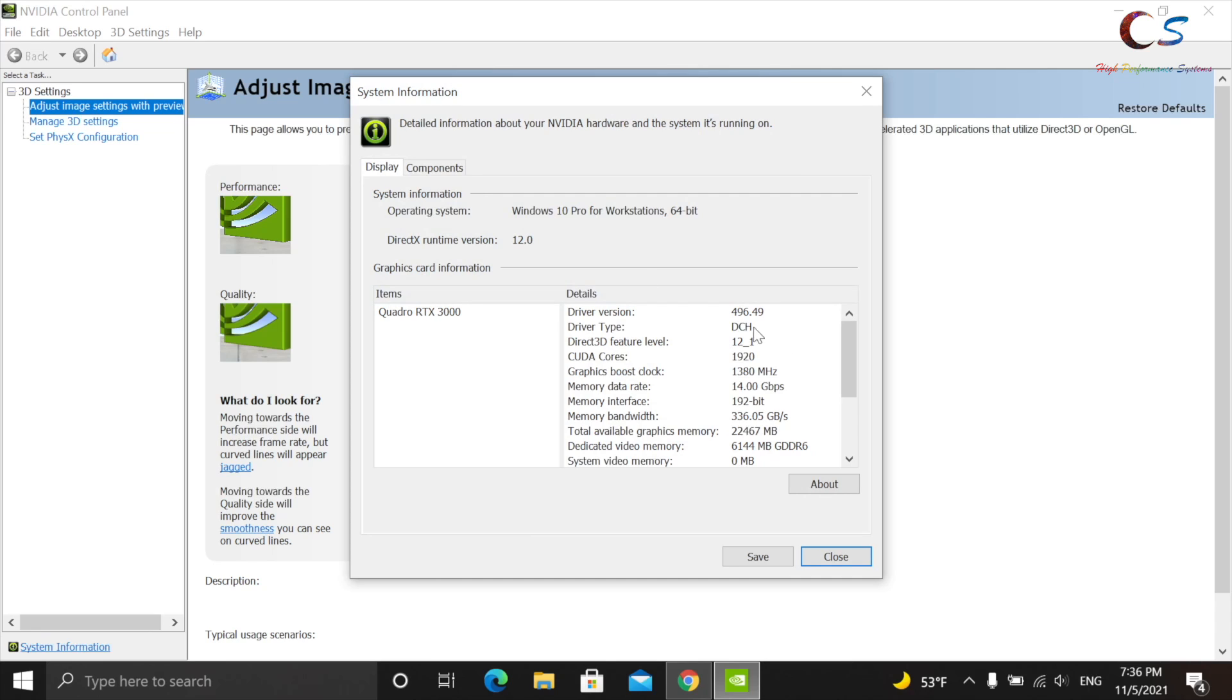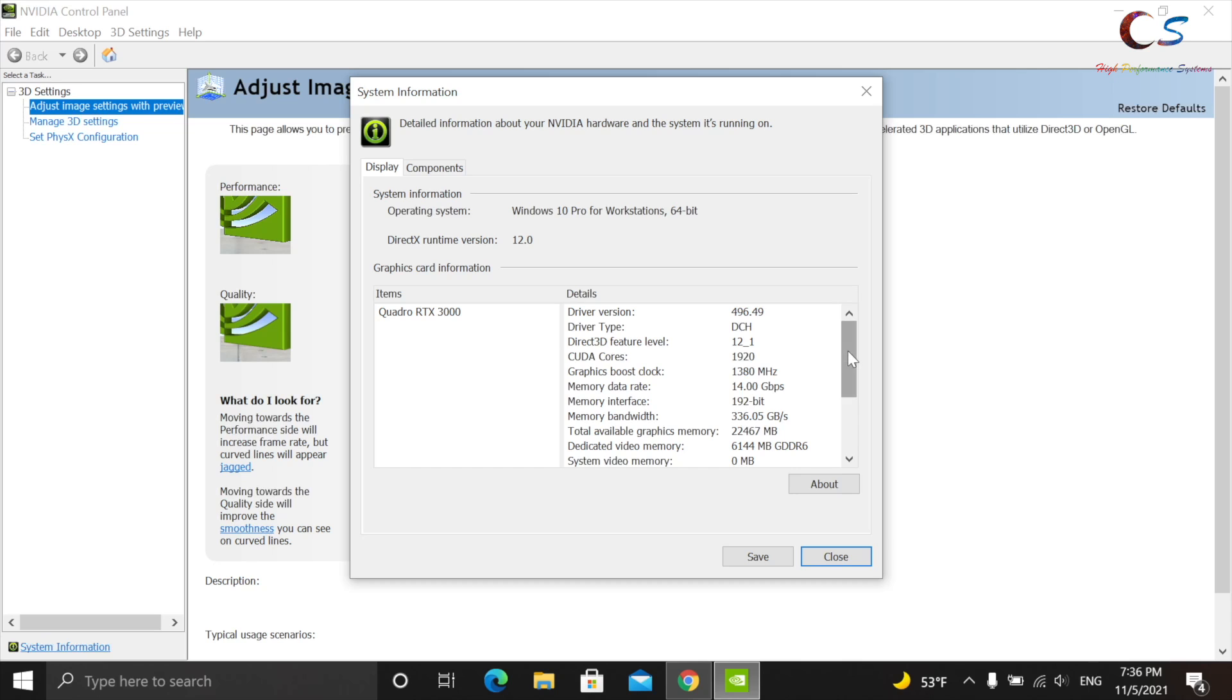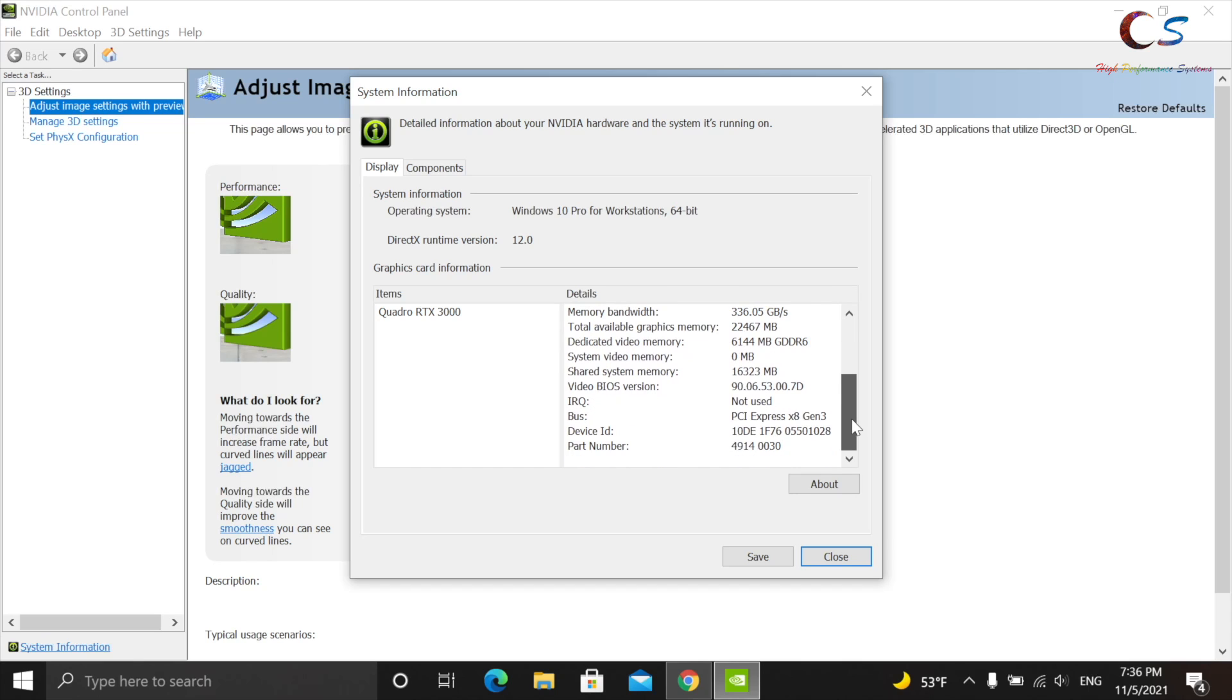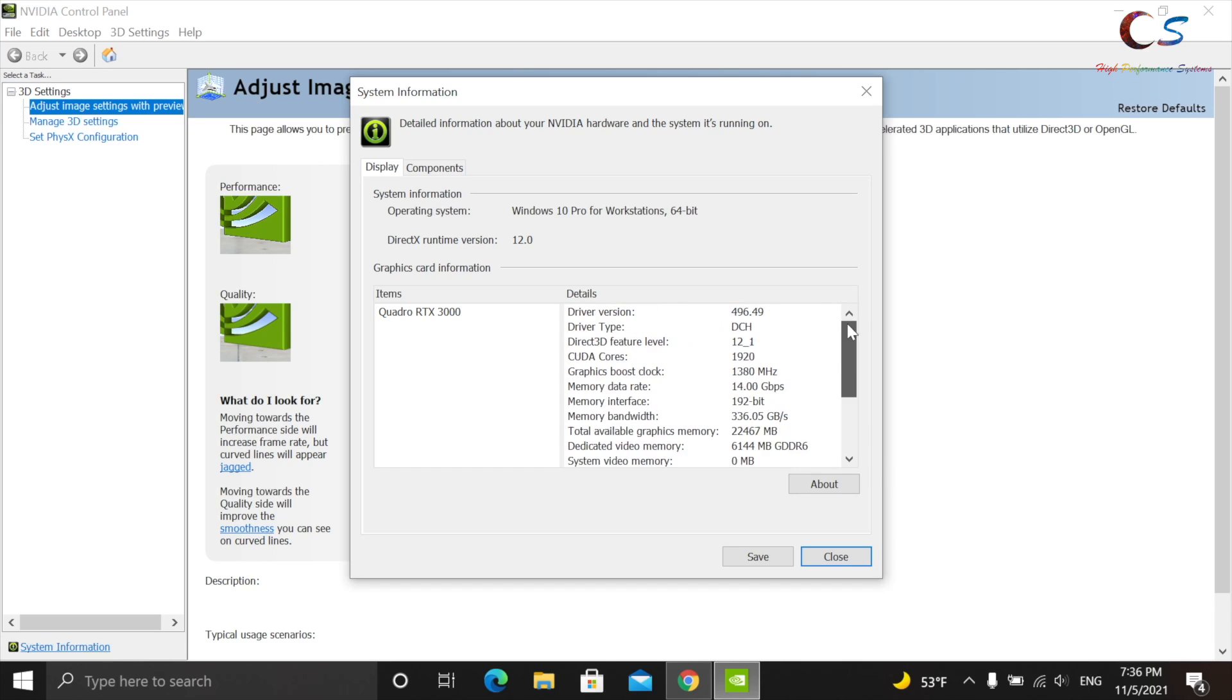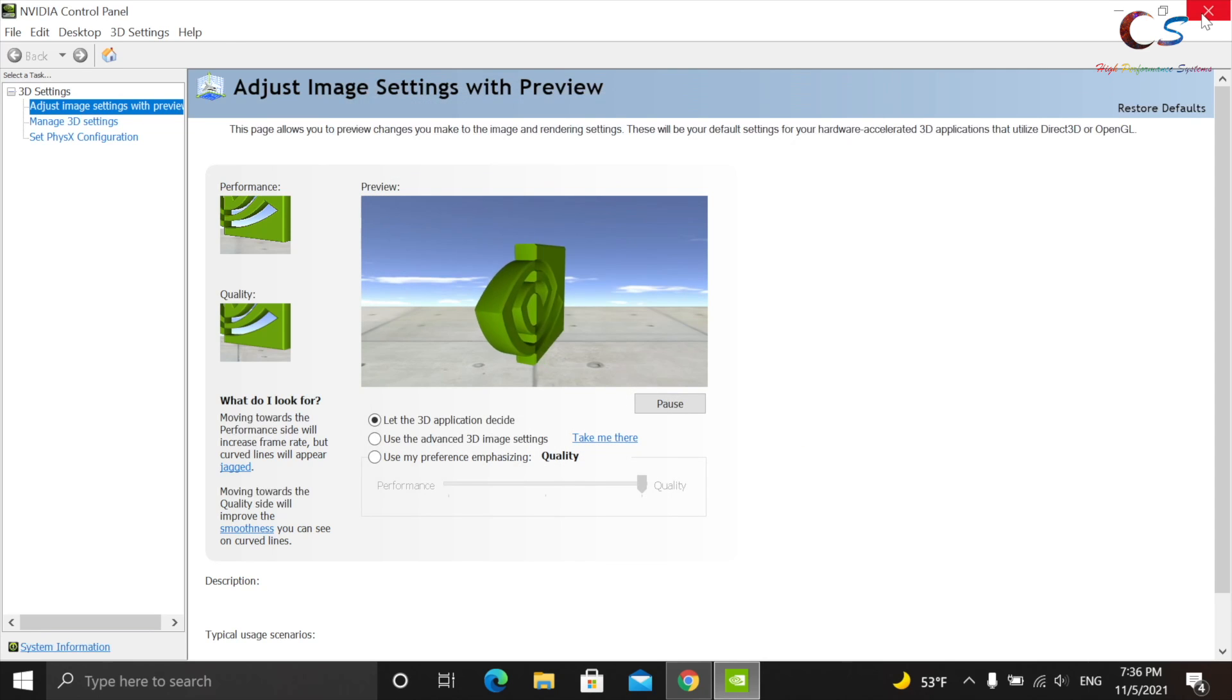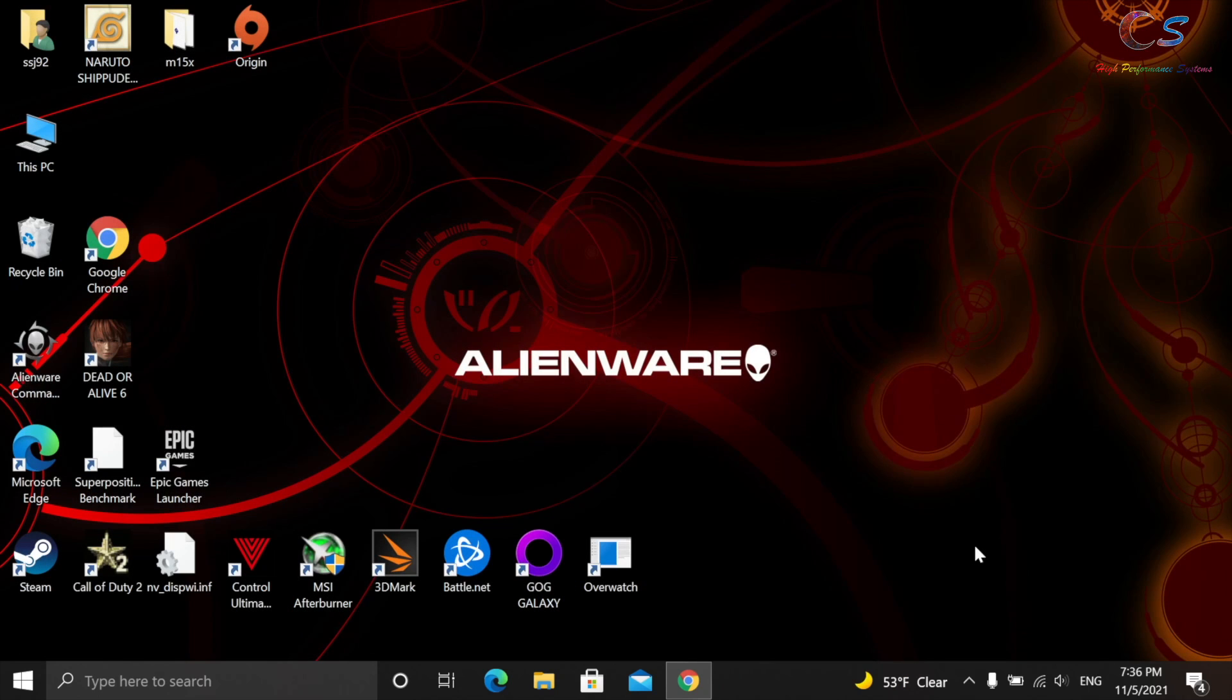And there is the latest driver right there. Everything checks out. Oh, and here's our device ID here from earlier. But yeah, hopefully that helps. Be sure to subscribe for more tutorials. And I'll see you in the next one.